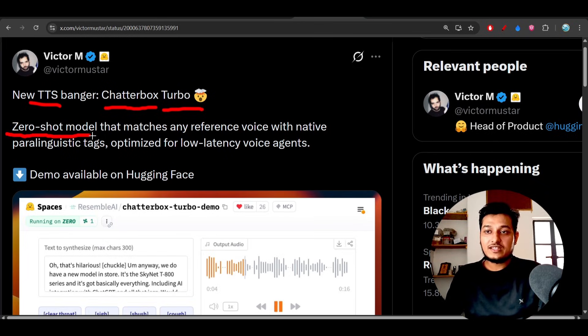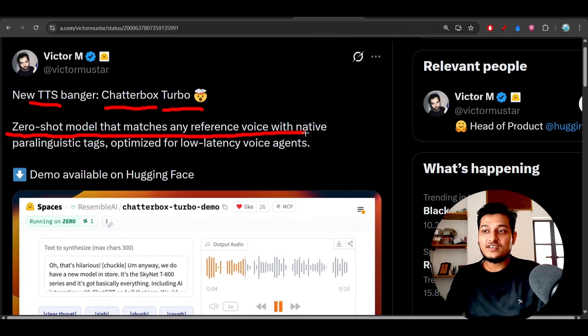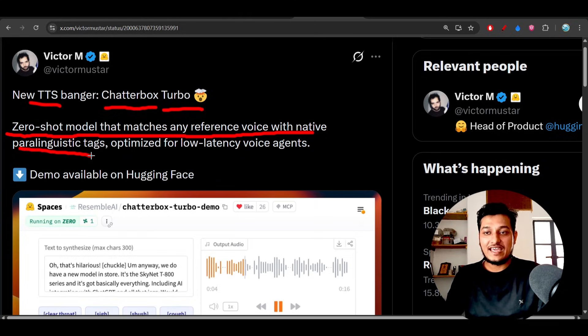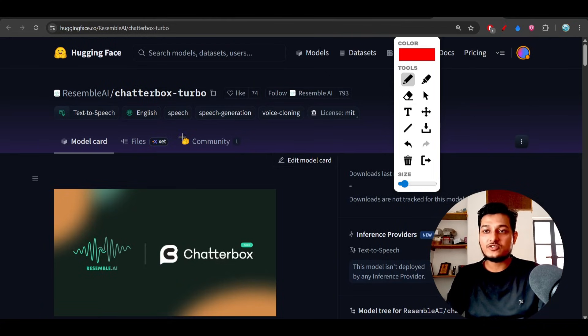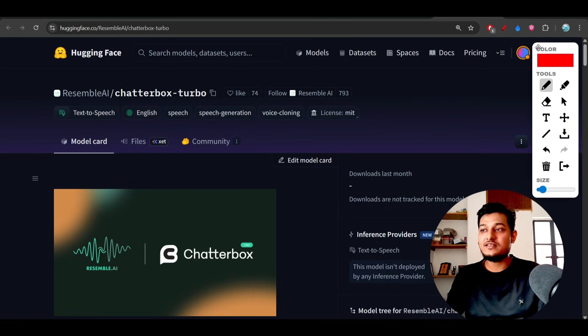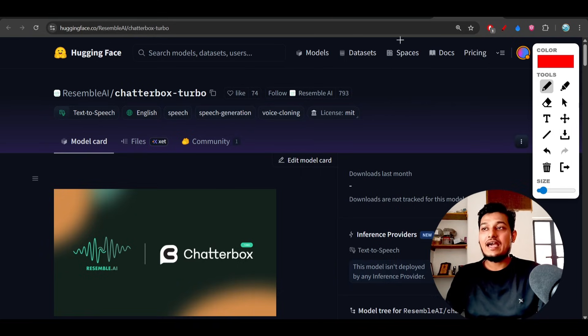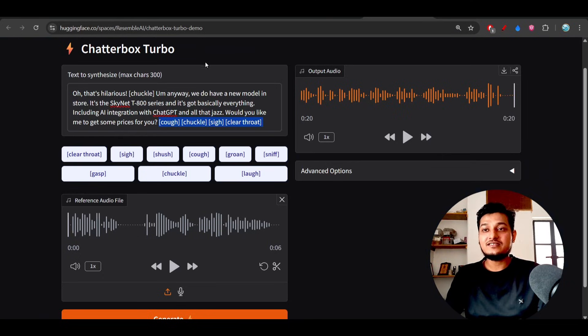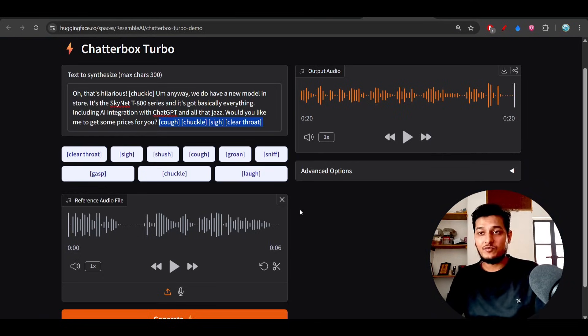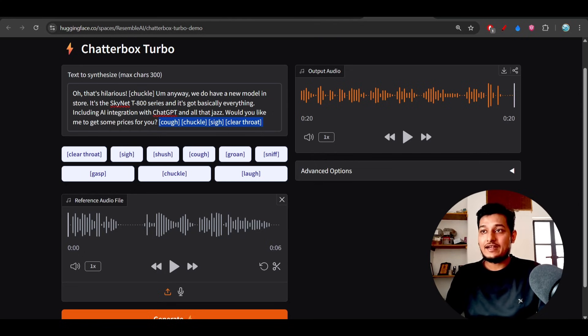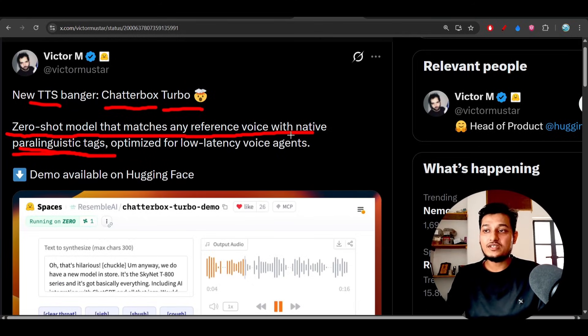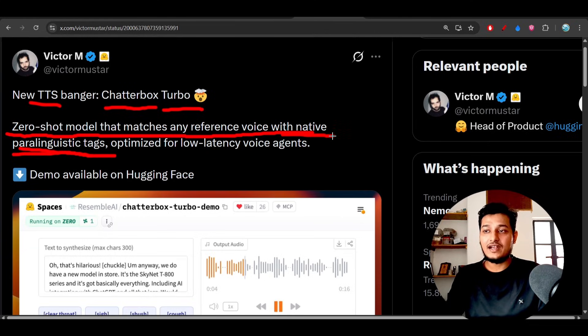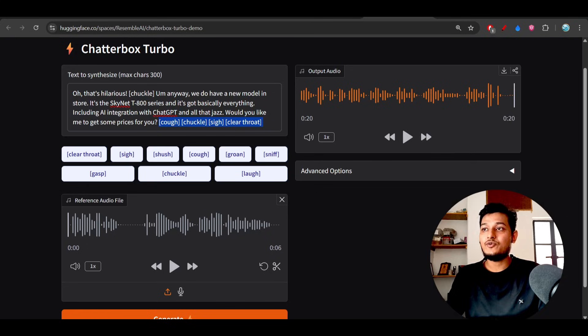Zero shot model that matches any reference voice with native paralinguistic tags. This model is completely free and open source on Hugging Face. You will find this model and this is the space where you can try this model. They have mentioned paralinguistic tags with native paralinguistic tag.